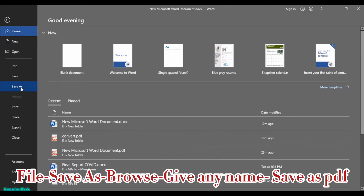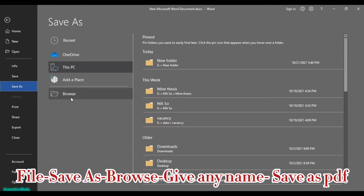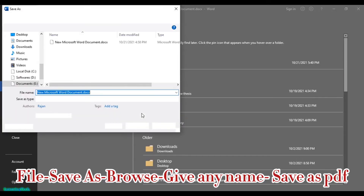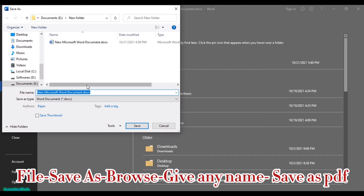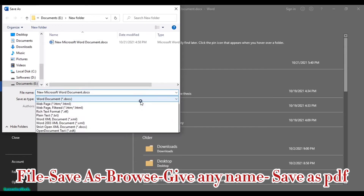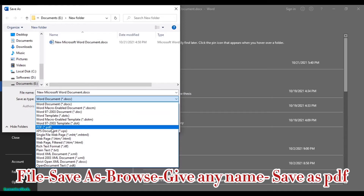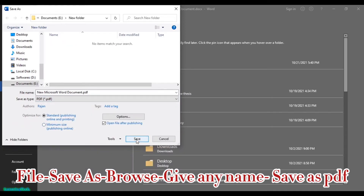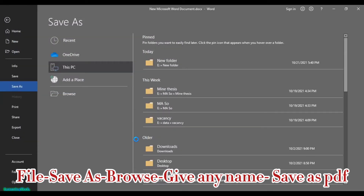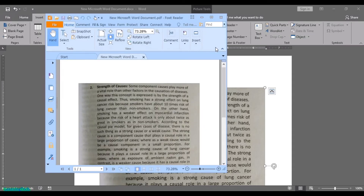Now let's save this file into PDF format. Click on File, then Save As, and choose the destination where you want to save the file. The document is currently in .doc format, so to save it as PDF, click the format dropdown and choose PDF, then click Save.